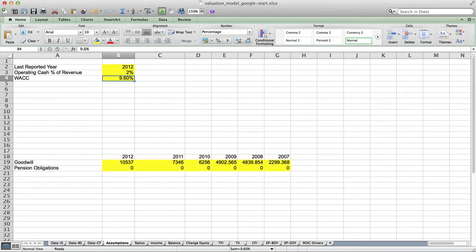I also created a tab called assumptions, which has miscellaneous assumptions that we'll use in our model. You'll notice that I've introduced the color yellow — yellow means that we can make changes to those fields in the future. Where fields are not yellow, we should not make changes and should leave those fields alone. As the model gets more complex, we want to minimize the areas where we put the assumptions, so they're all in as few places as possible. All of the changes are going to be confined to two tabs: the general assumptions tab and the ratios tab.